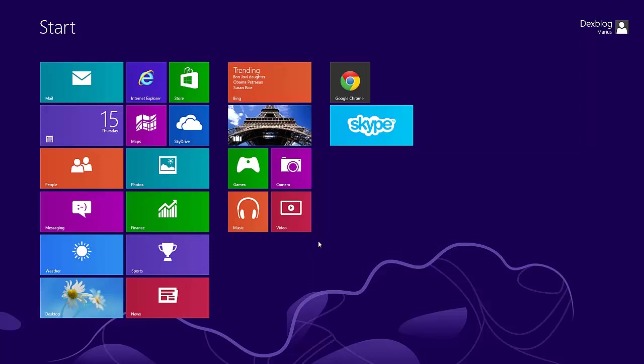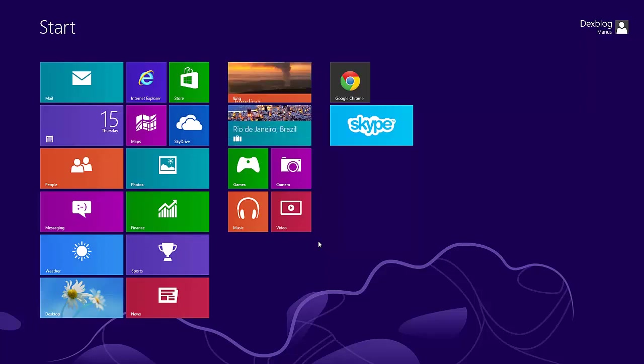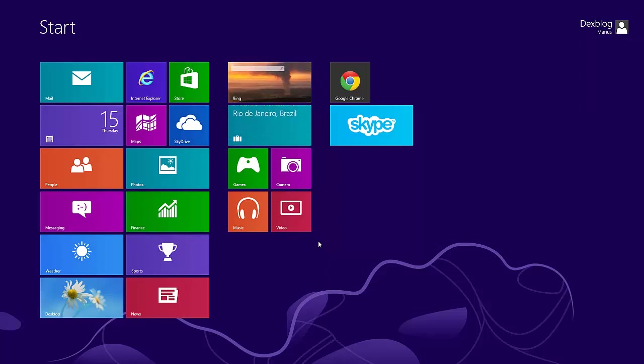Hi guys, I'm Marius from Dexblog, and today I'm going to show you how you can add the start button in Windows 8.